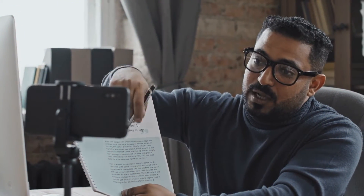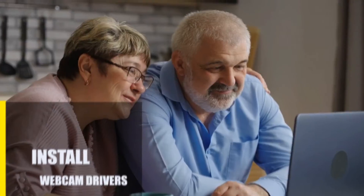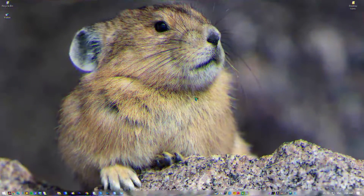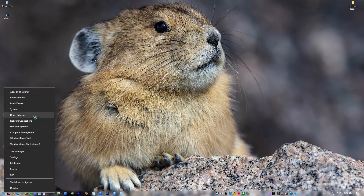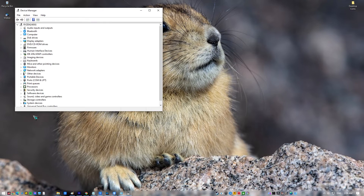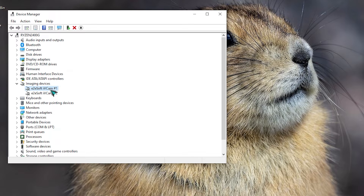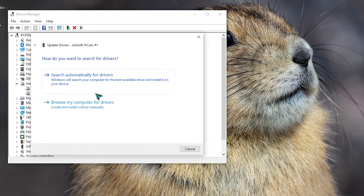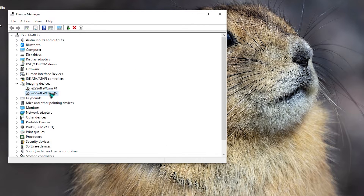Try a different webcam if the problem keeps happening. Next, install webcam drivers. Verify that your computer has the most recent and appropriate webcam drivers installed. Right-click on the Start button and click on Device Manager. Click the forward arrow just before Imaging Devices. Right-click on your webcam, then click on Update Driver. Click on Search Automatically for Updated Driver Software. After the new driver has installed, restart your computer.